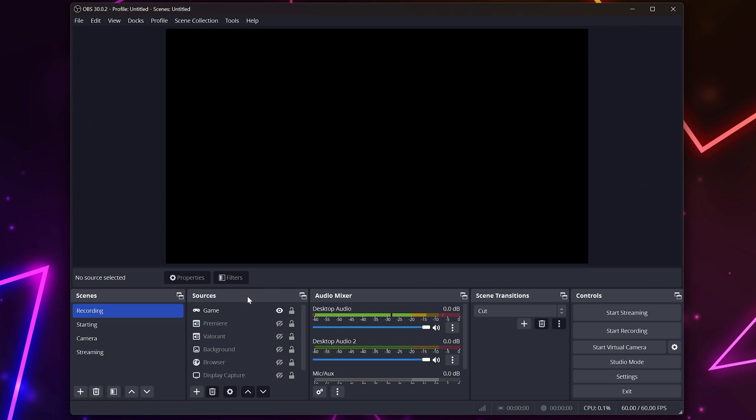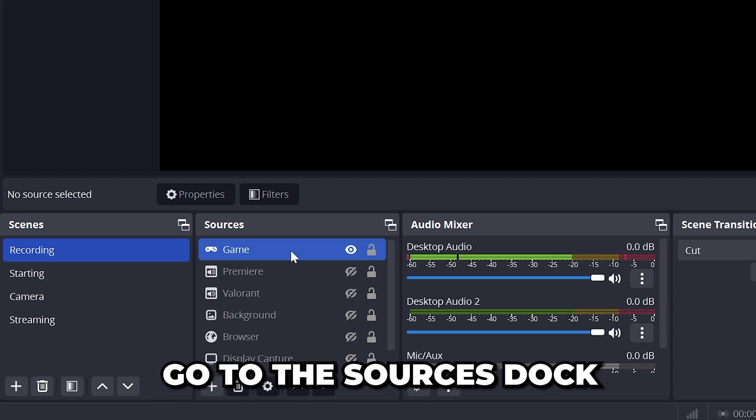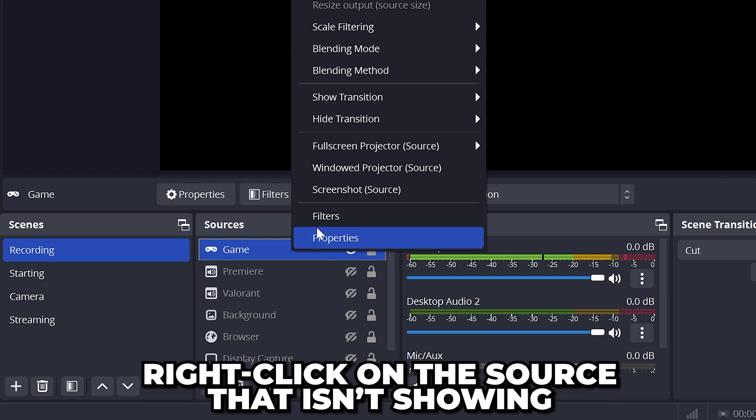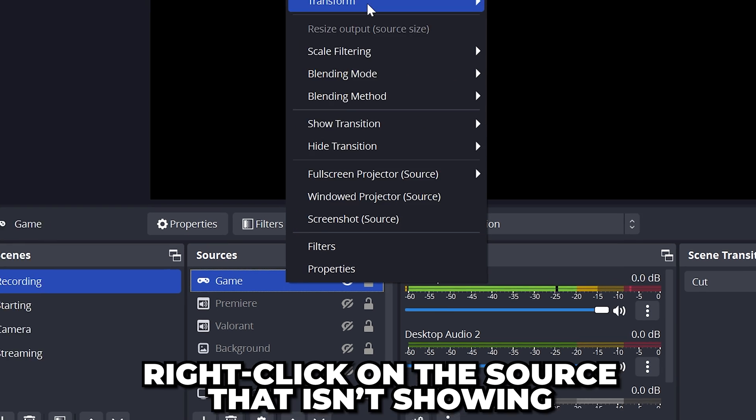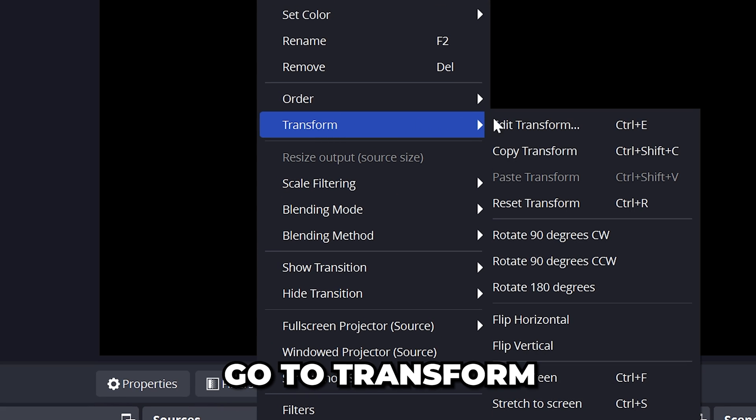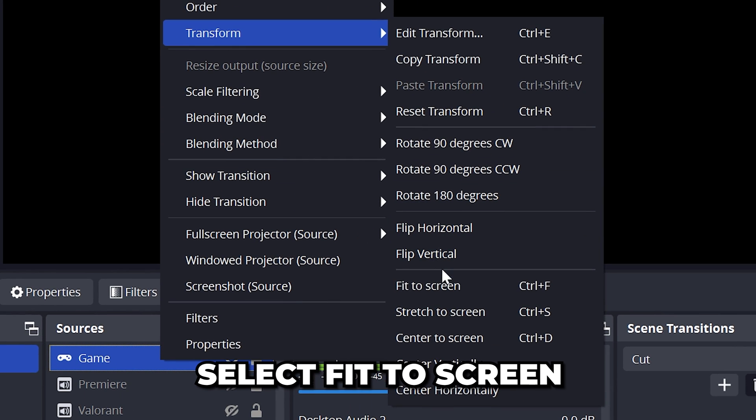The next solution is to go to the sources dock. Right click on the source that isn't showing, then go to transform and select fit to screen.